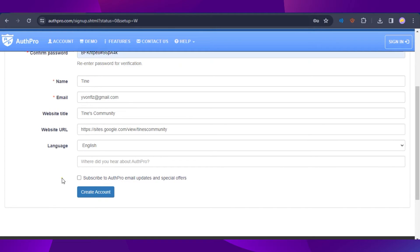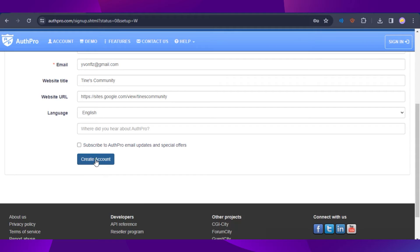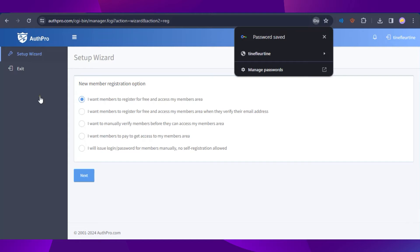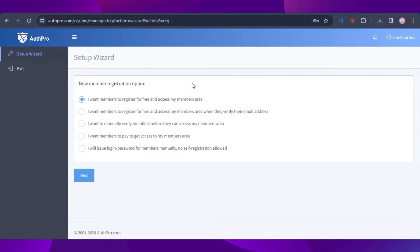Add your language, opt in or out of AuthPro email updates, then click 'Create Account.' Once the account is created, proceed to the setup wizard. You'll be asked to select a member registration option — I'm going to choose 'I want my members to register for free and access my members area.' Once selected, click Next.